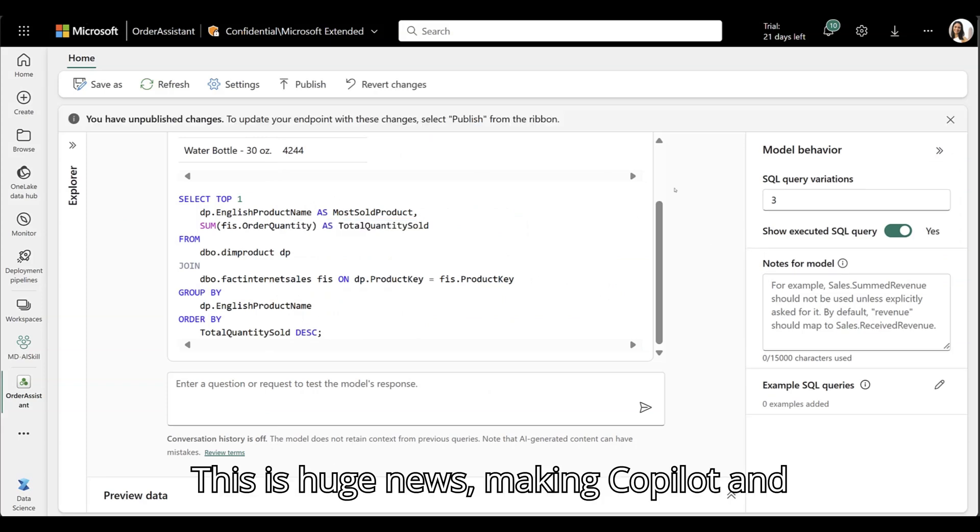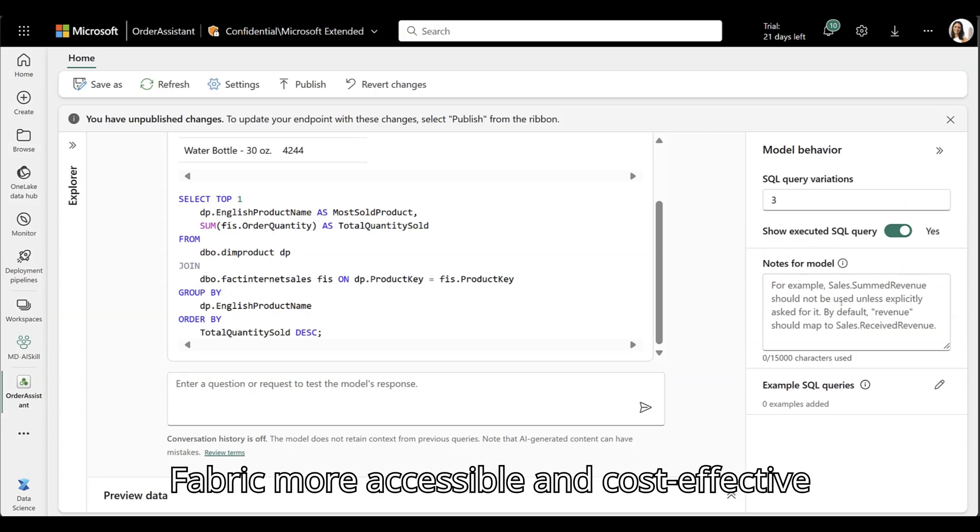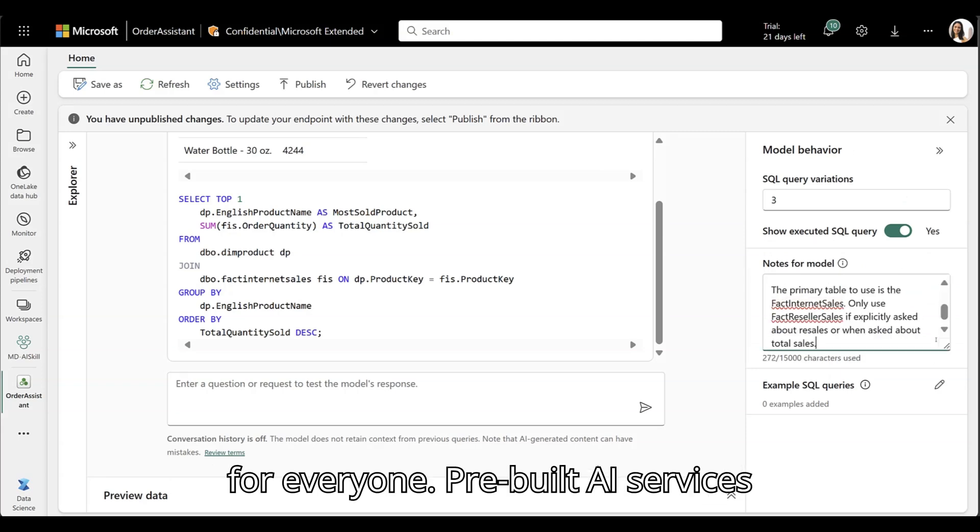This is huge news, making Copilot and Fabric more accessible and cost-effective for everyone.